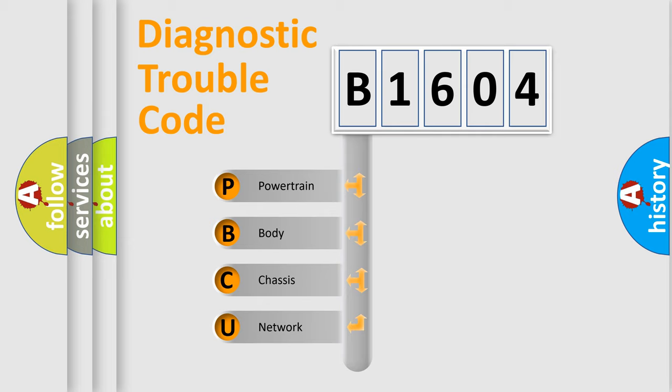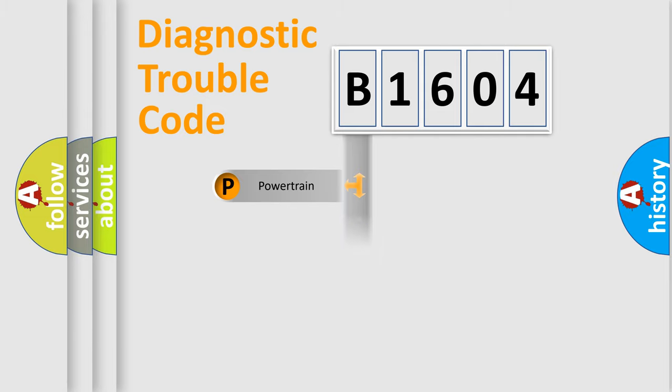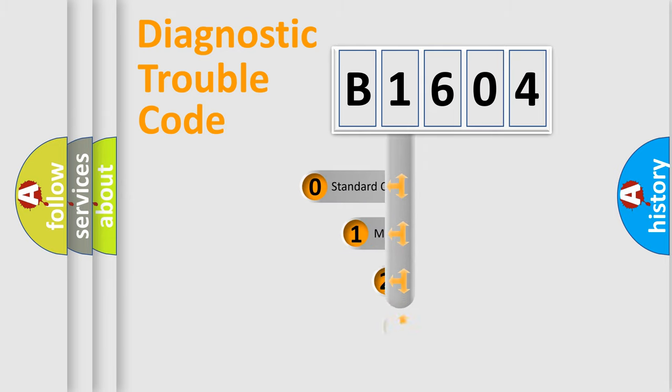We divide the electric system of automobile into four basic units: Powertrain, Body, Chassis, and Network. This distribution is defined in the first character code.